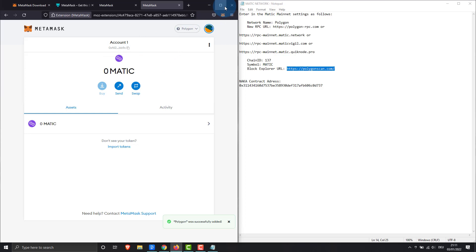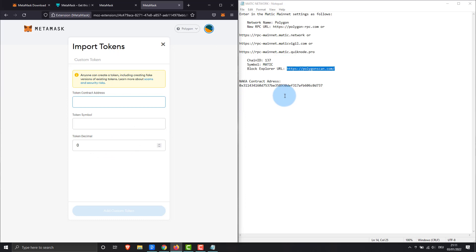Now we add the Naka token. Just enter the contract address and everything will be detected automatically and press the button below.